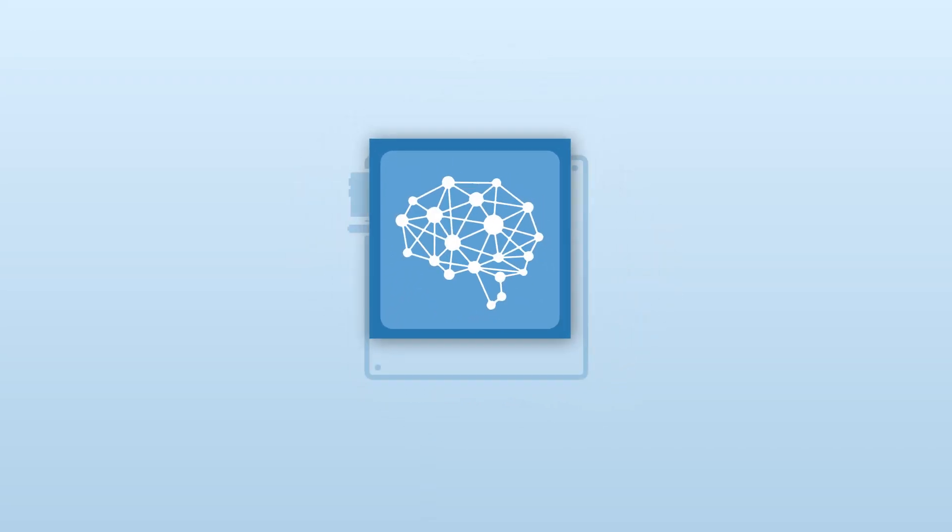So first things first, what is a motherboard? Well, if the CPU is the brain of the PC, then the motherboard is like the nervous system connecting all the other components together.